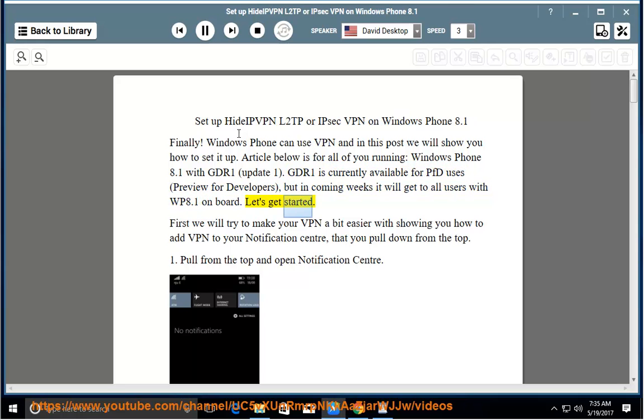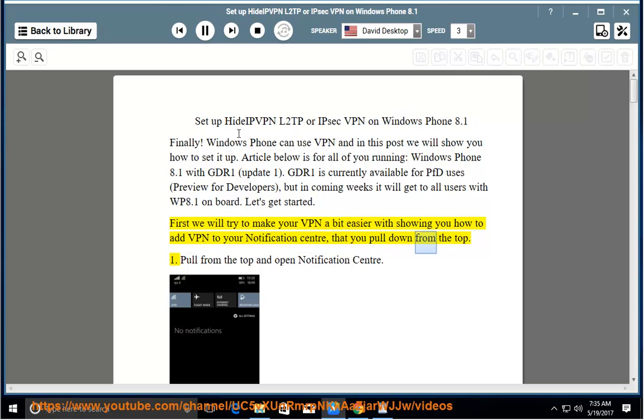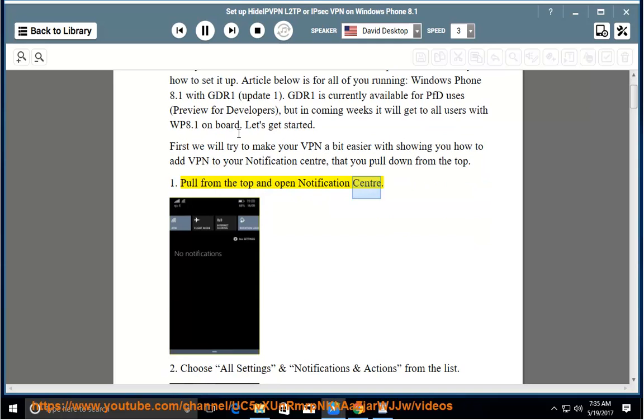Let's get started. First we will try to make your VPN a bit easier with showing you how to add VPN to your notification center that you pull down from the top. Step 1: Pull from the top and open notification center.